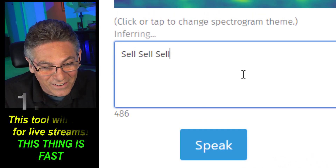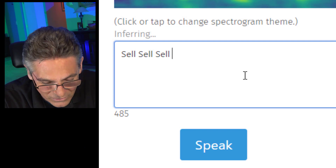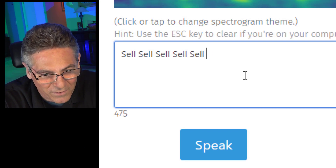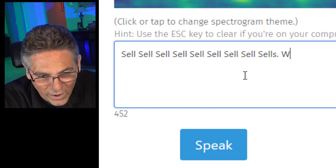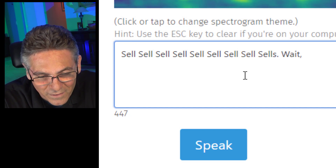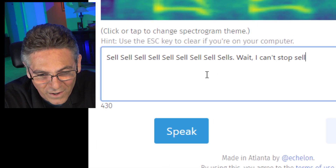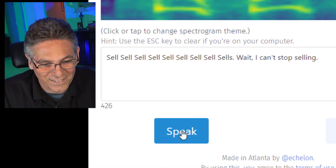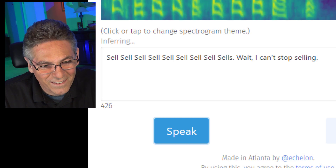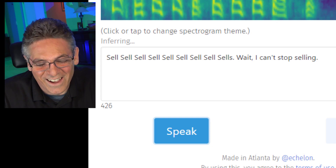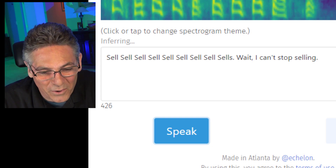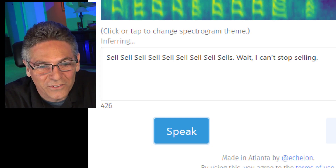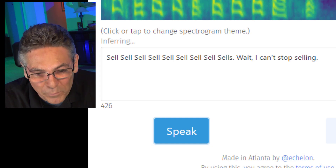That's pretty amazing. Now let's go ahead and type more 'Sells' and add 'Wait, I can't stop selling.' Let's see what it says: Sell, Sell, Sell, Sell, Sell — Wait, I can't stop selling. This is incredible. Honest to God, this technology is mind-blowing. You're really going to have a lot of fun with this on your live stream because it responds so quickly.